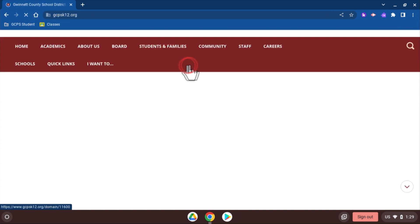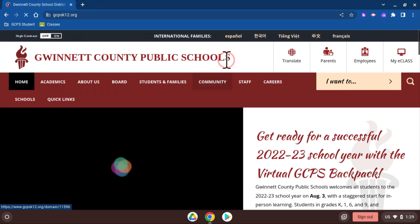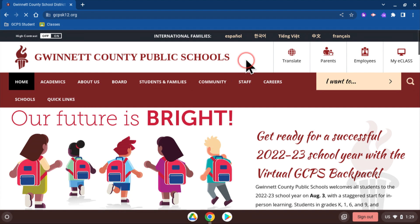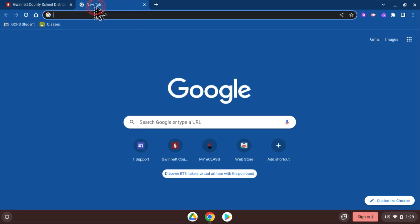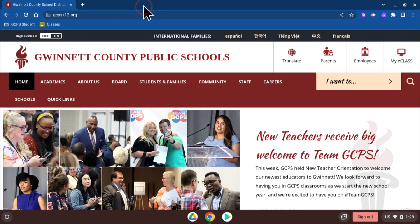If you need to go to another website, you can click the plus button at the top of your screen to open another tab. Use the X to close tabs you are done with.